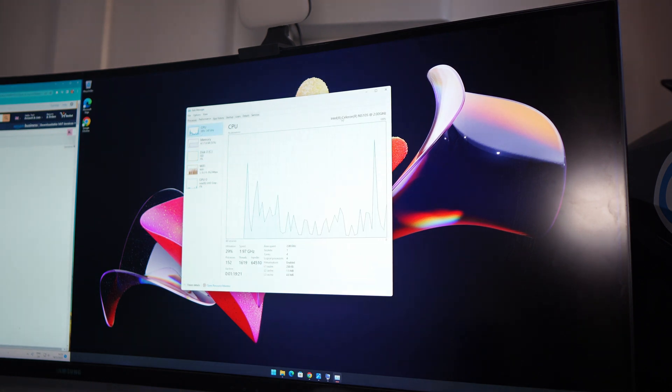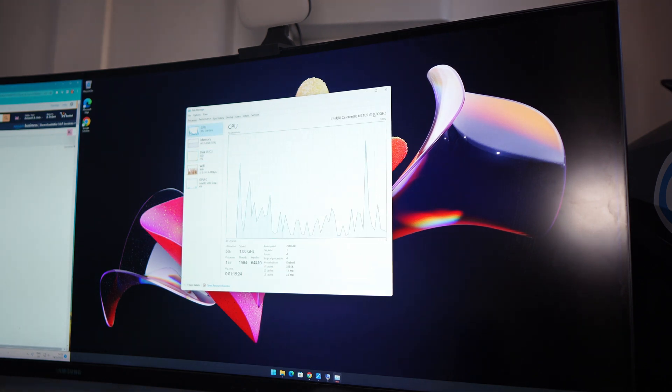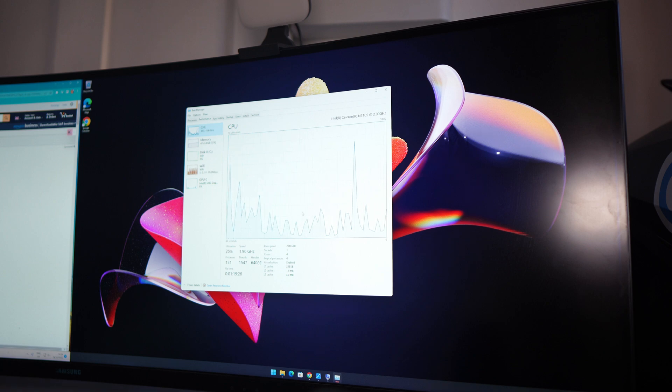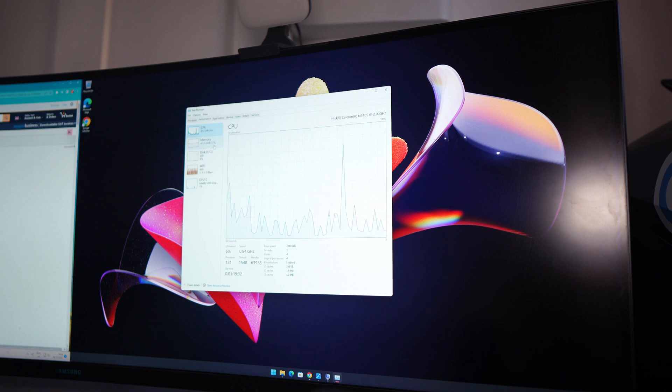Now for the CPU, looks like we've got Intel Celeron N5105 at two gigahertz. You can see it's doing its ting there. We've got four cores here. So not the worst, even though it is a Celeron kind of thing.